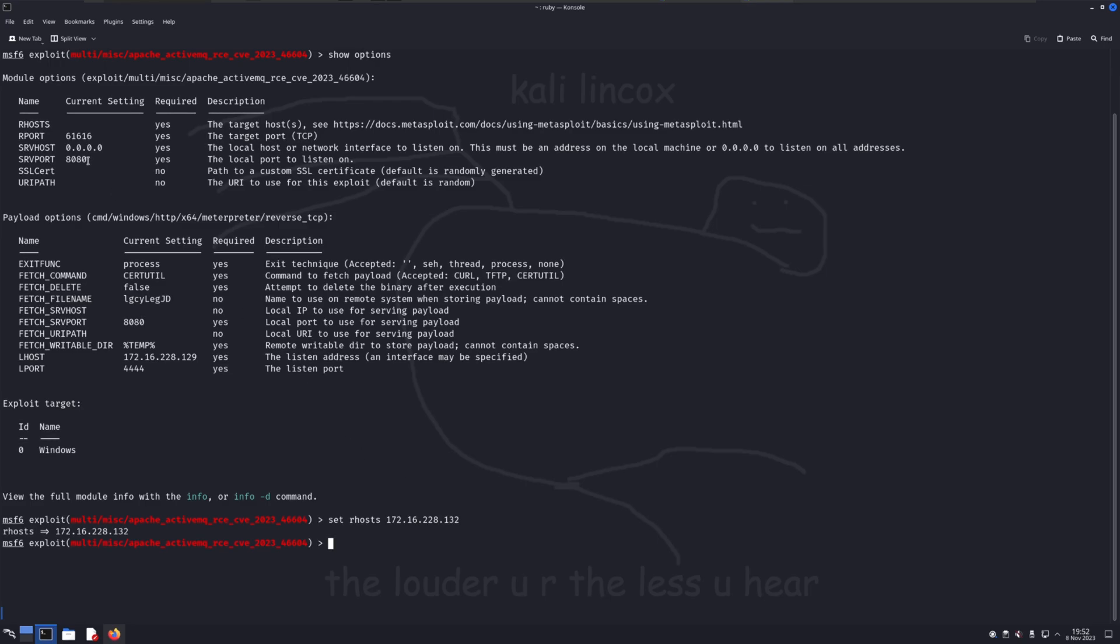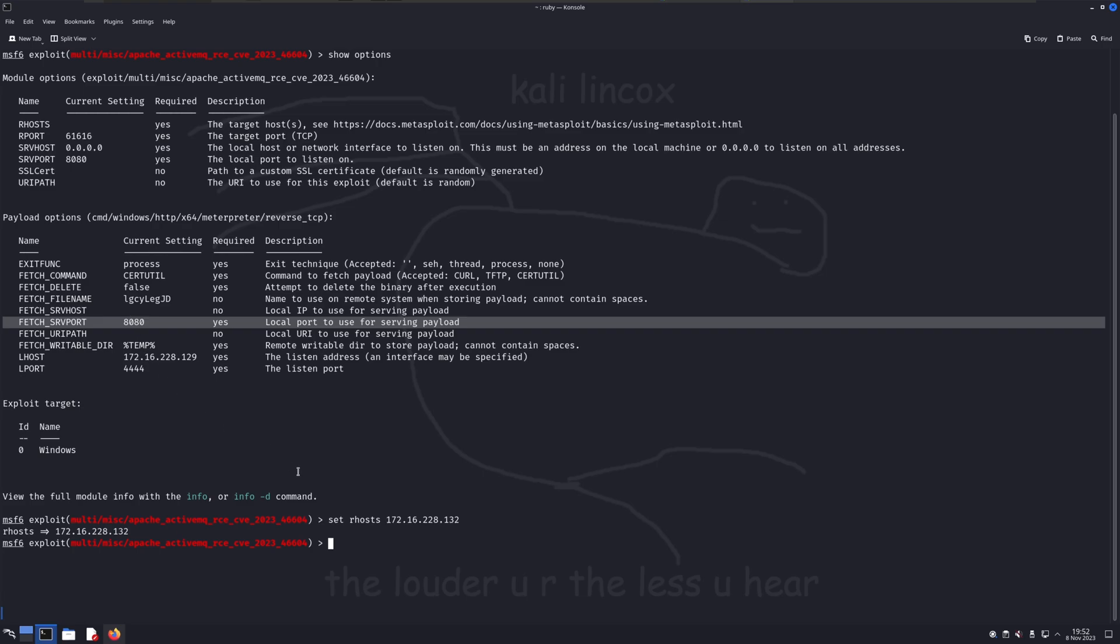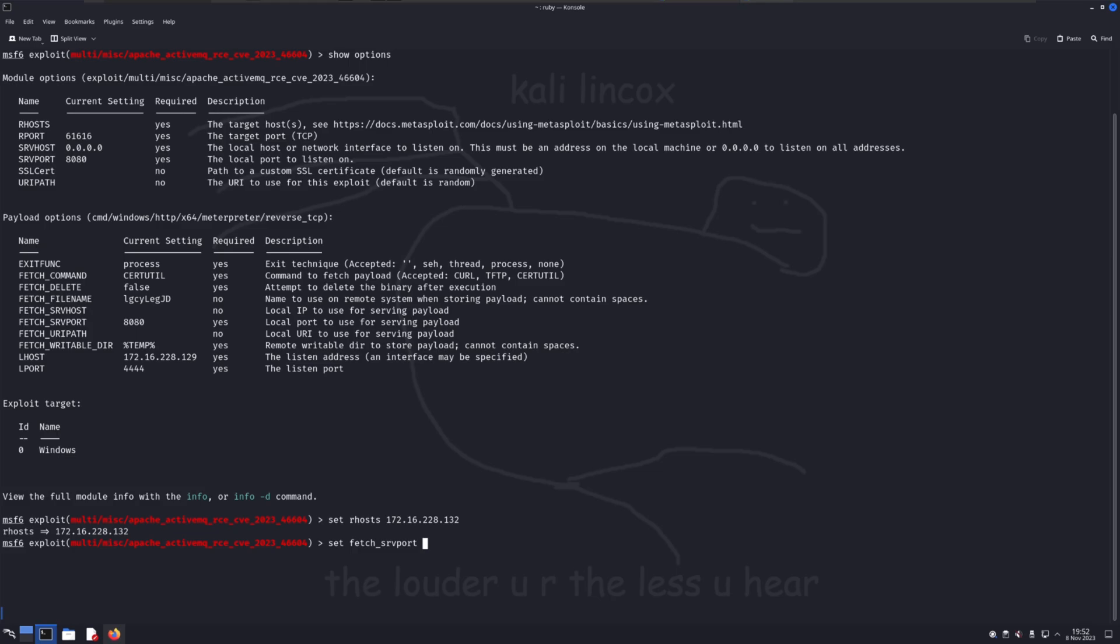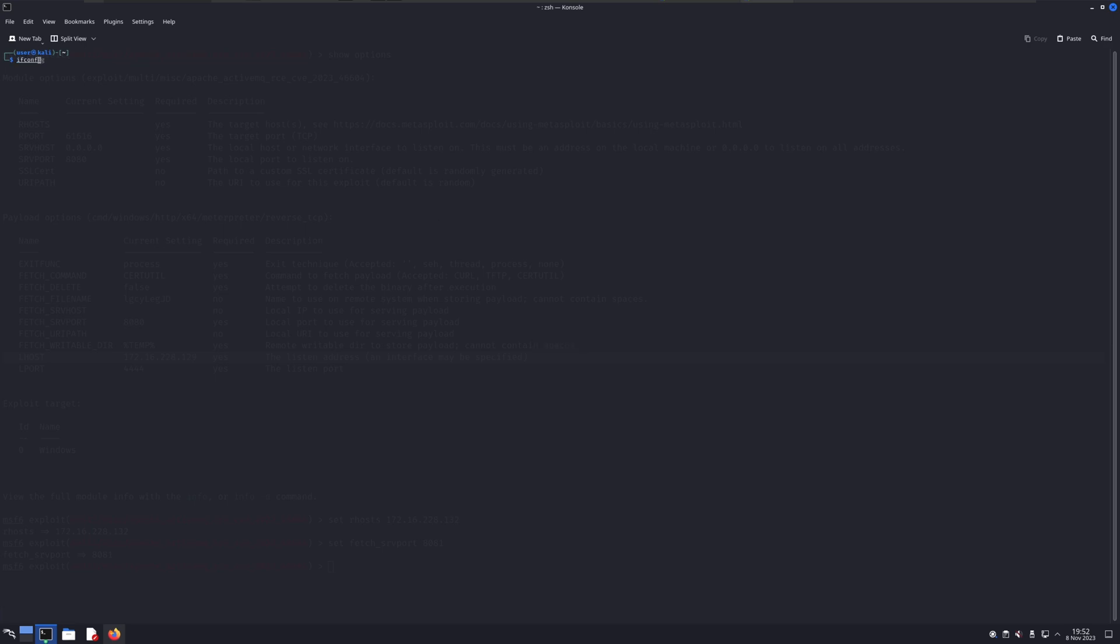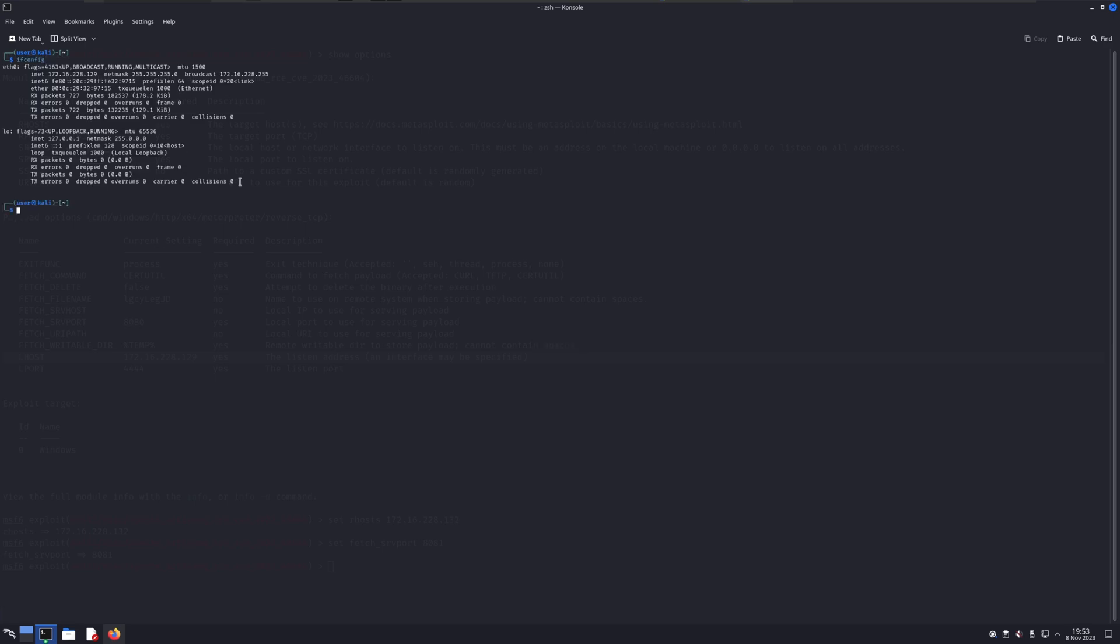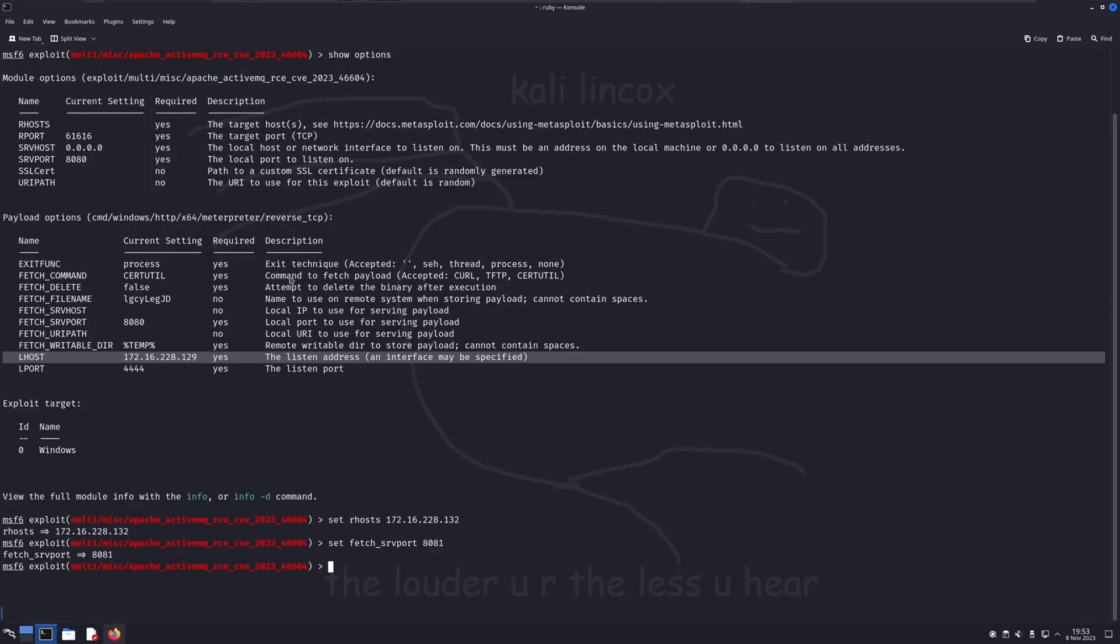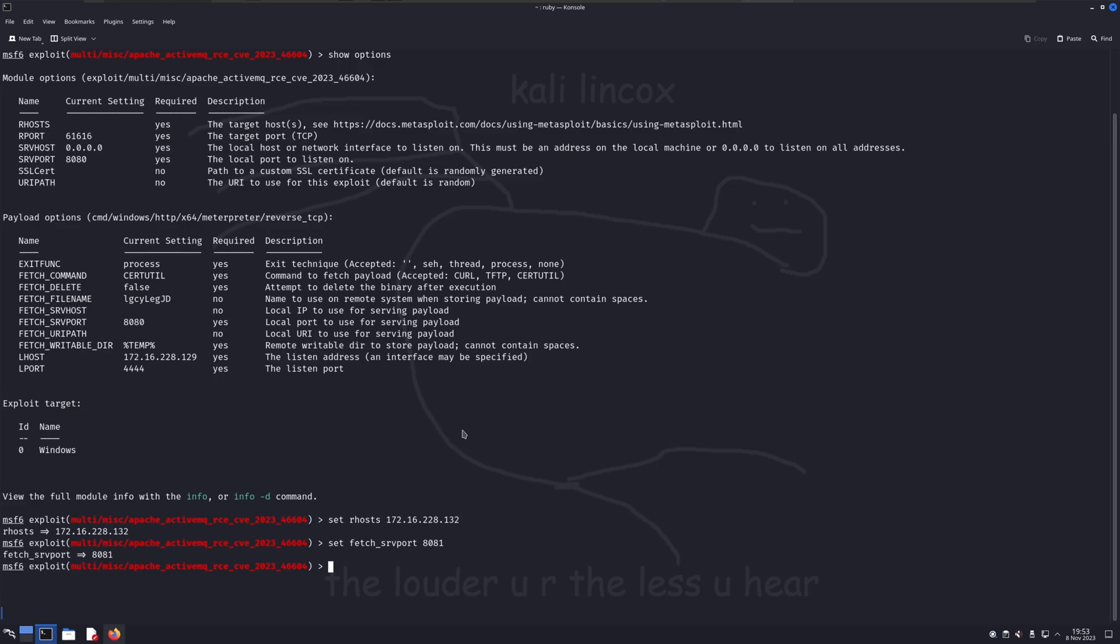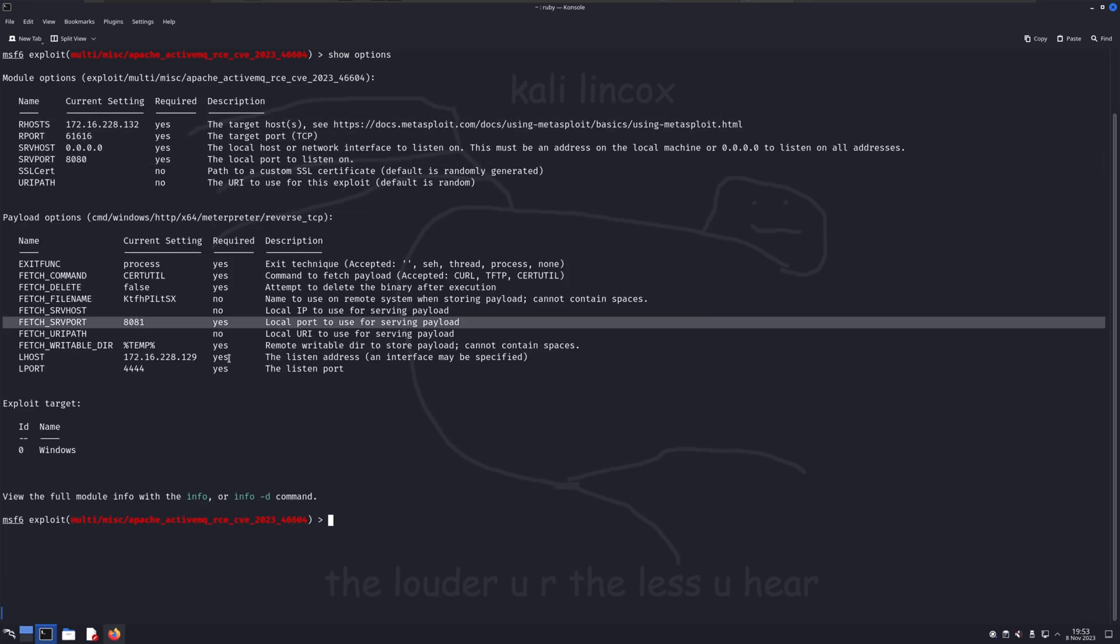One problem I found with this exploit payload combo is by default, it sets the same server port for both the exploit and the payload. We will need to change one of these values in order for this to work. I'll use the set fetch underscore srv port command to set the fetch server port of the payload to a different number. 8081 should do. Another important value is lhost, which will be the IP address of the attacker machine. This tells our victim machine that it will need to connect to our attacker machine once the payload is executed. In my case, this value was automatically selected correctly, so I'll leave it as is. The last value we need to ensure is provided is the lport. This will tell the victim machine that they need to connect to my attacker system via this port. The auto-selected value will do just fine. To verify all the changes I made have been saved correctly, I'll run the show options command again. Everything looks good, so I'll run the exploit command to kick off the attack.